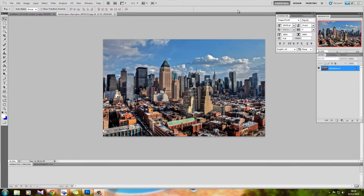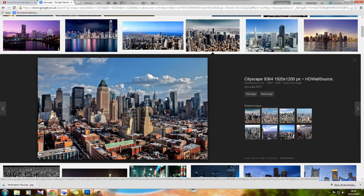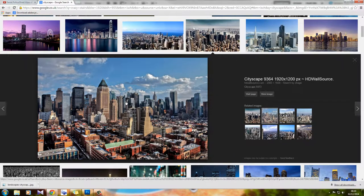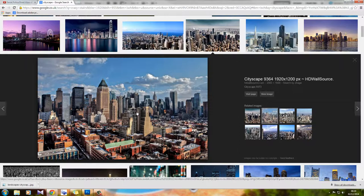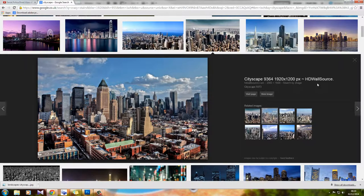This is where we're going to get started. I've got here an image of a cityscape. I grabbed this straight from Google Images, so I'm just going to give credit to the guy that photographed this. It's an amazing picture and I really hope you don't mind me using it. It's from HDWarsource.